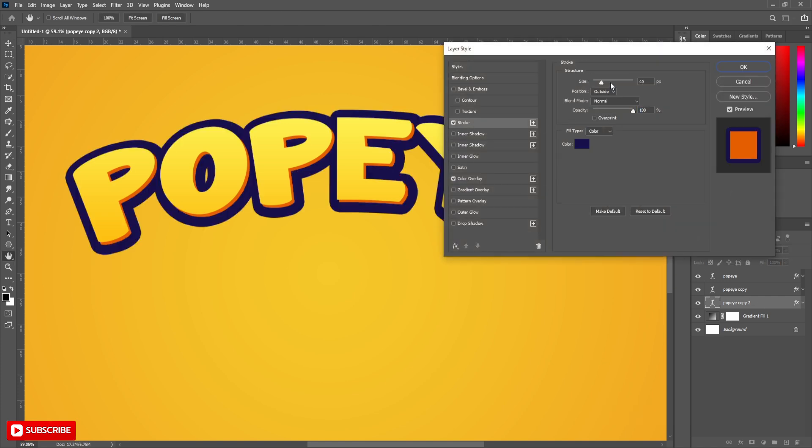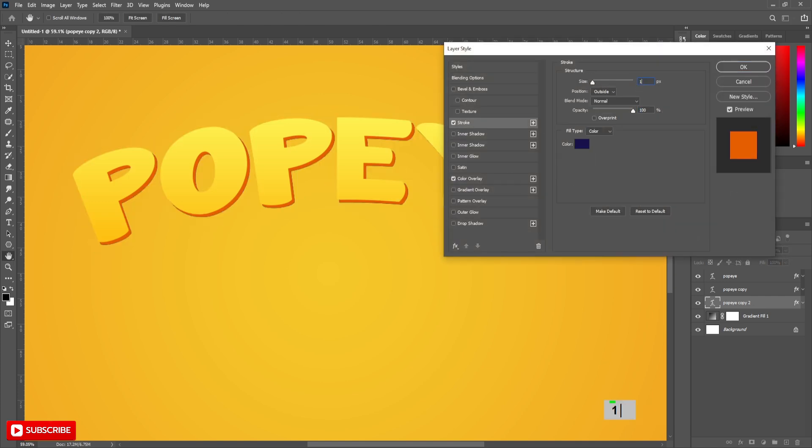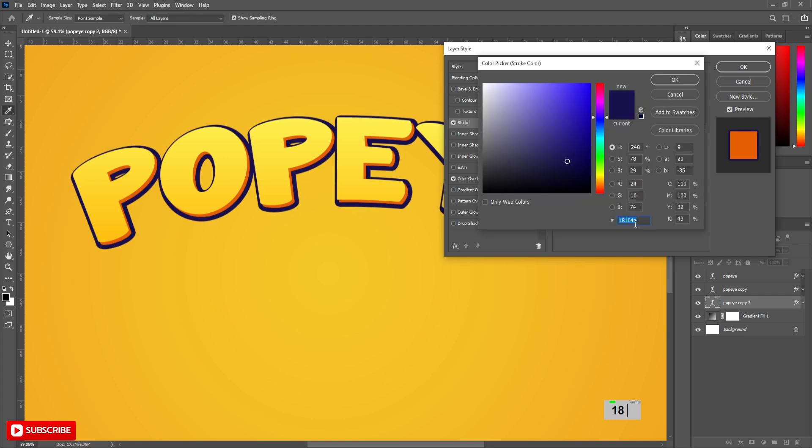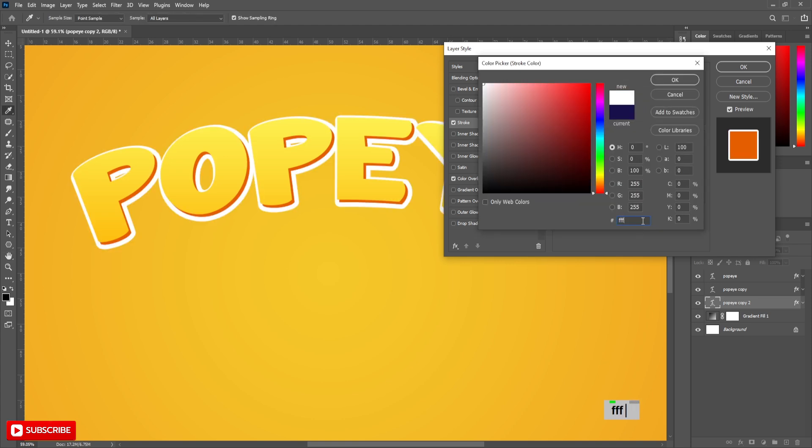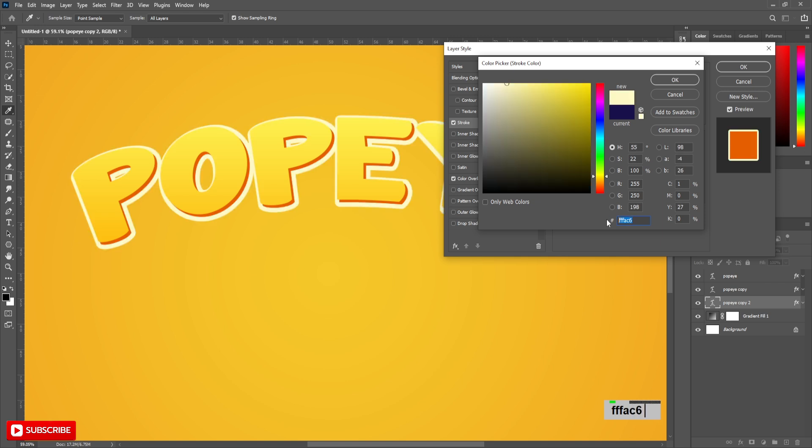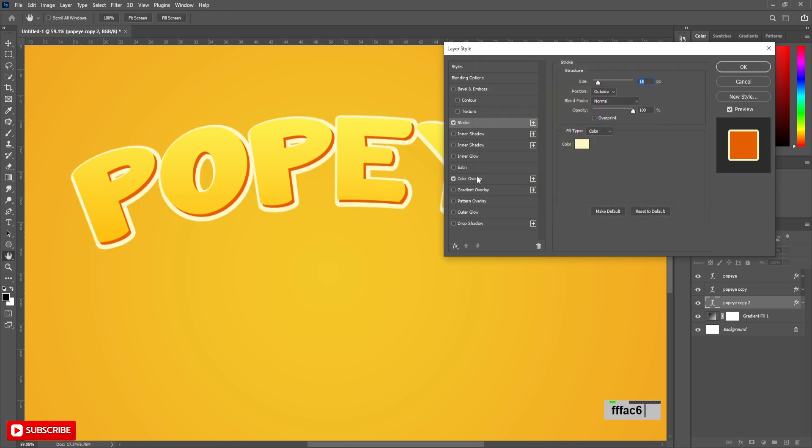Set the size to 18 pixels. Change color to FAC6. Copy this color code and choose Color Overlay.